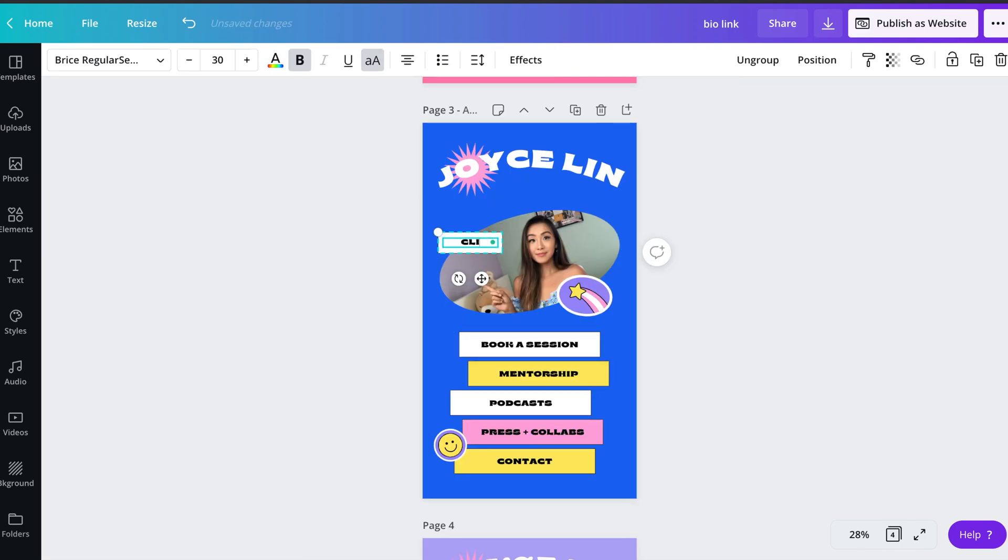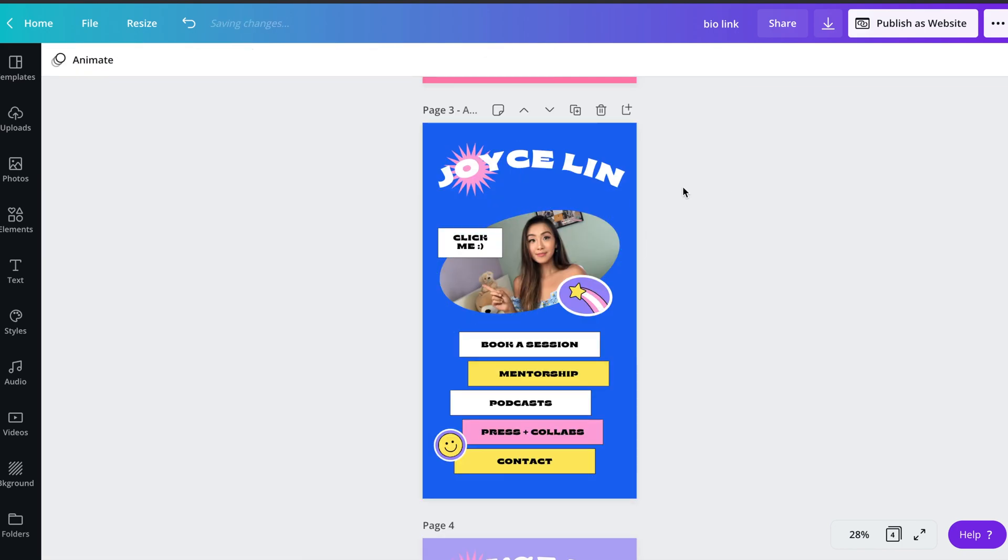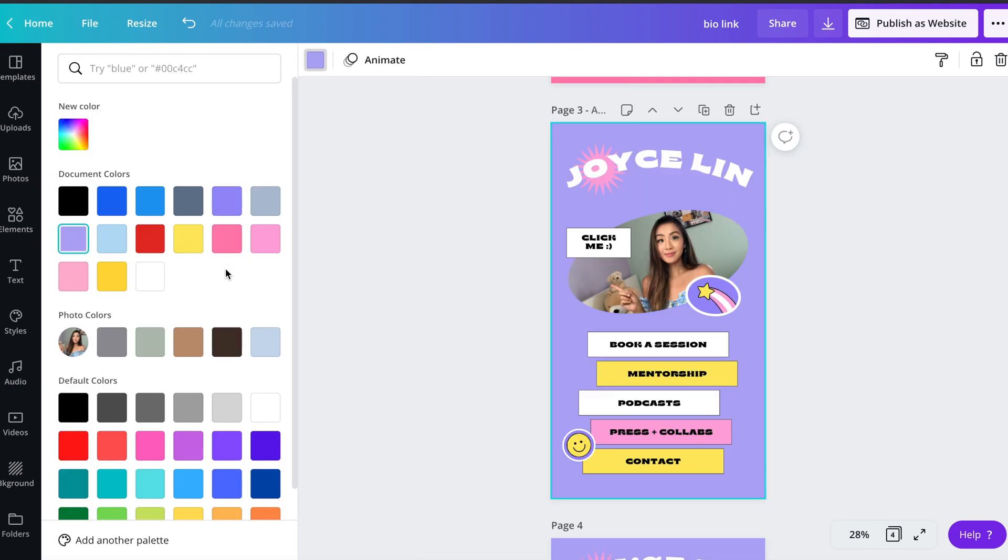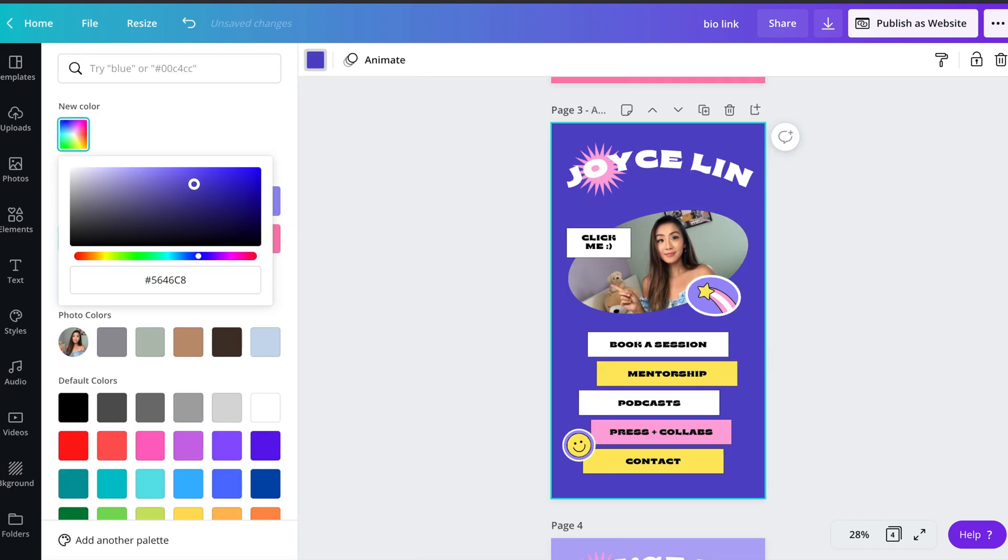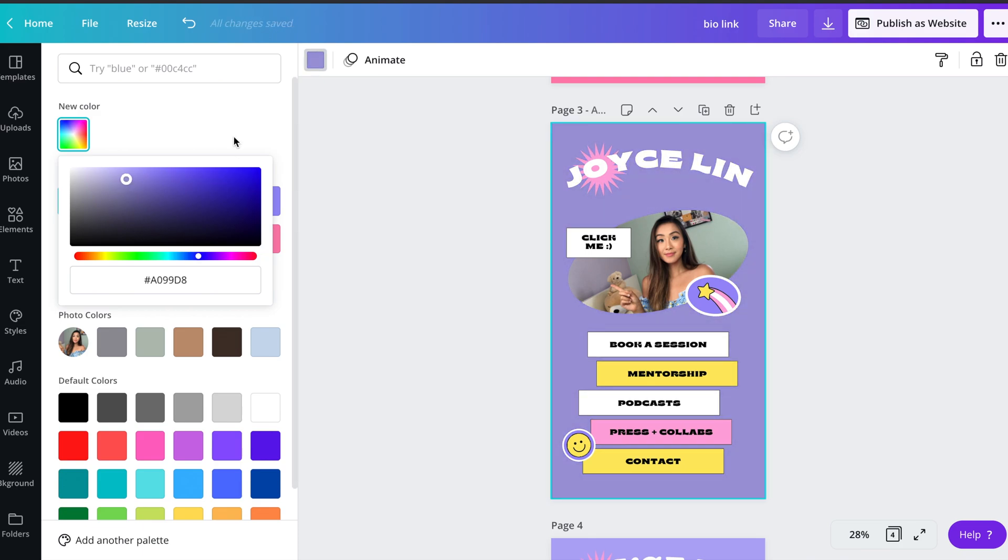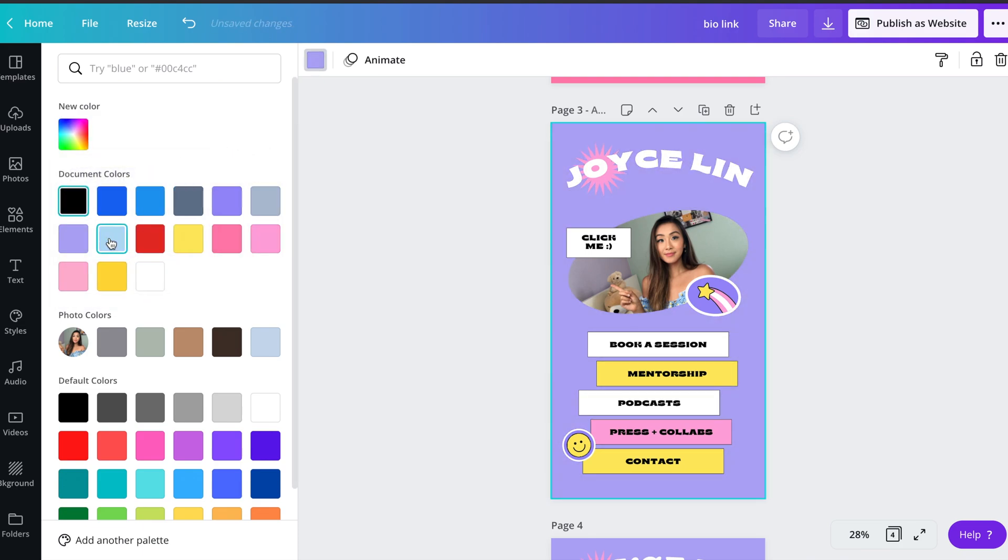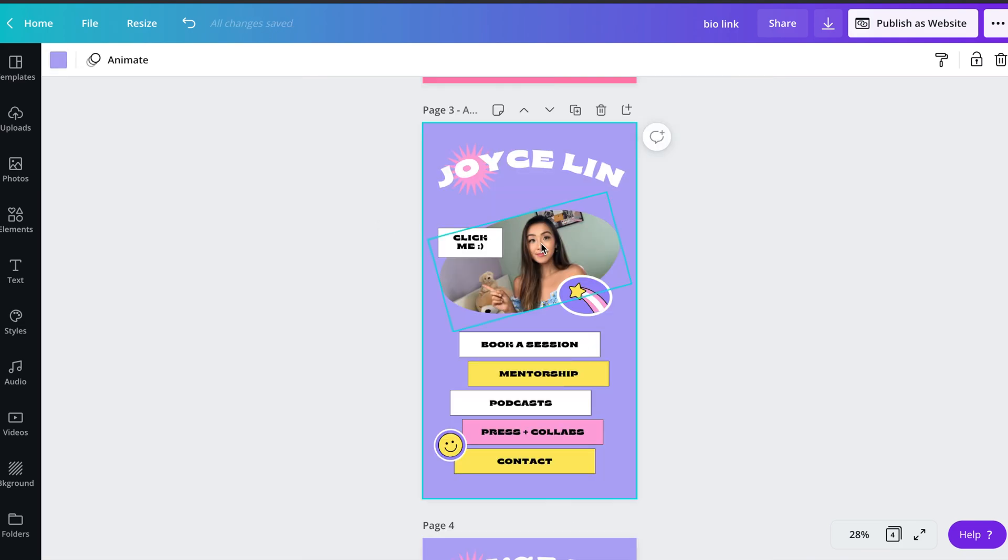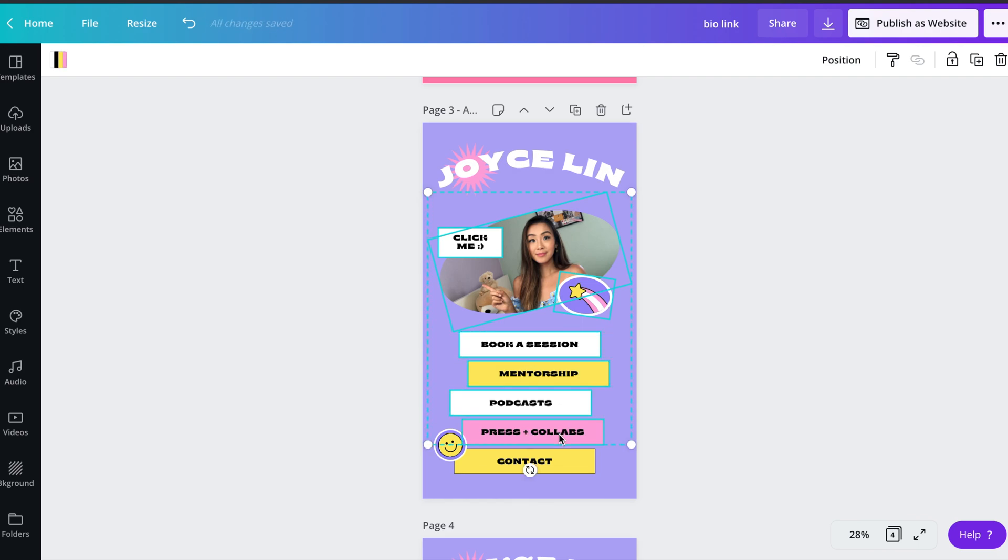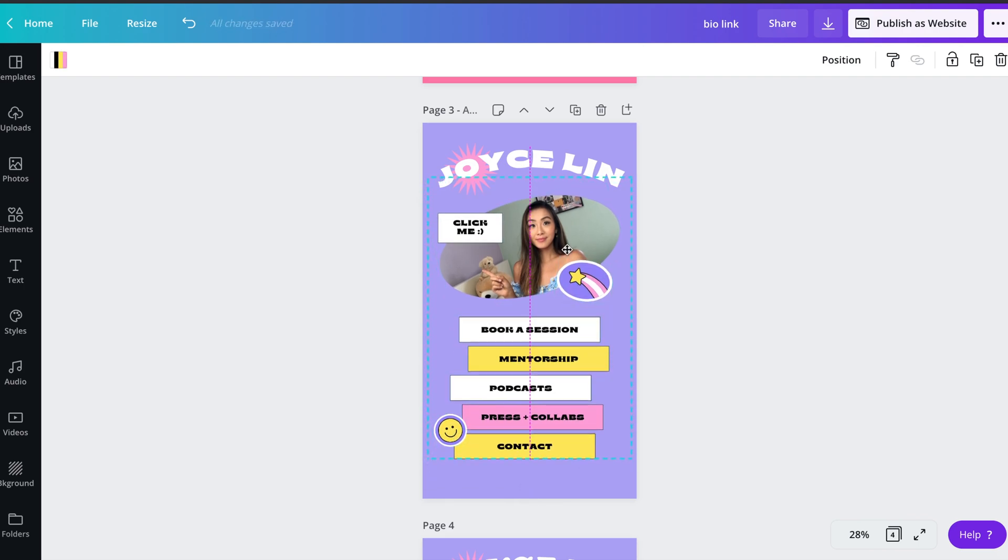To change the color of your background, font, or any element, you can click on the object and go over to the top left corner where you can adjust the color. What's great about Canva is that you can use the color wheel to find the exact shade that you're looking for, but it also gives you a color palette based off your photos, so it makes it very easy to find a shade that perfectly matches your design.